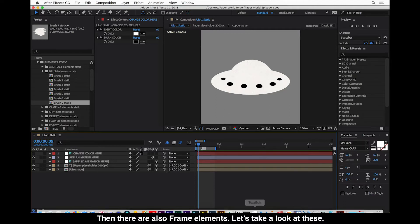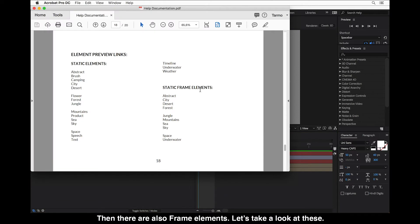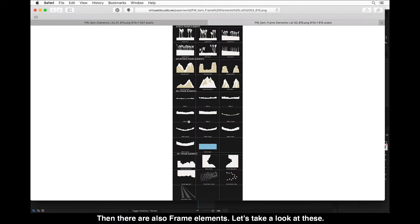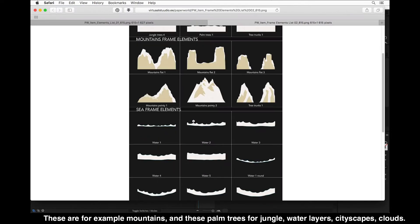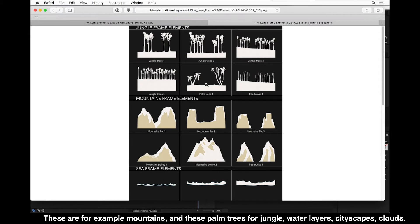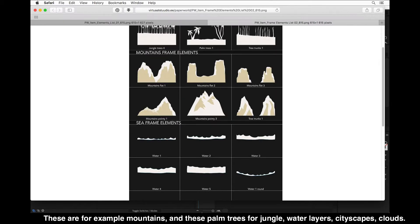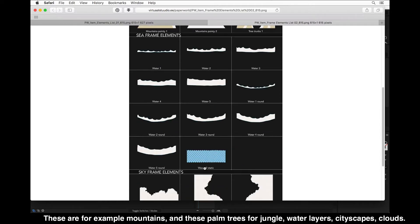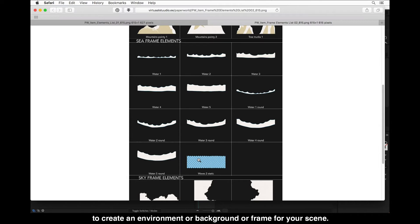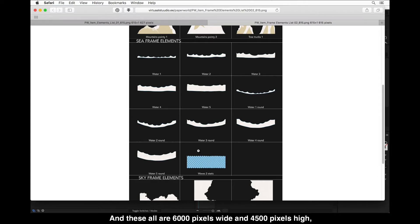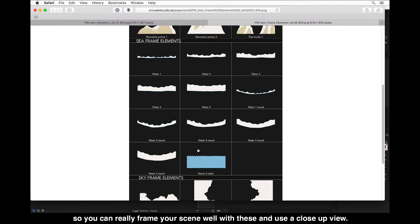Then there are also frame elements. These include things like mountains, palm trees for jungle, water layers, cityscapes, and clouds — bigger elements you can use to create an environment, background, or frame for your scene. These are all 6000 pixels wide and 4500 pixels high, so you can really frame your scene well with these and use a close-up view.